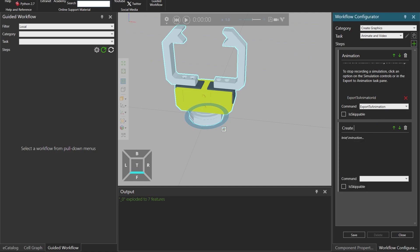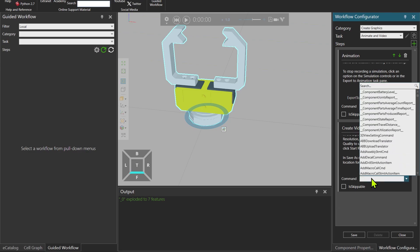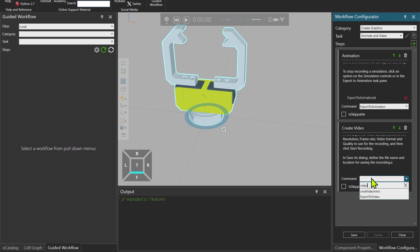Create video. And over here again, copying the paragraph. Press control V. And then video creation, export to video.